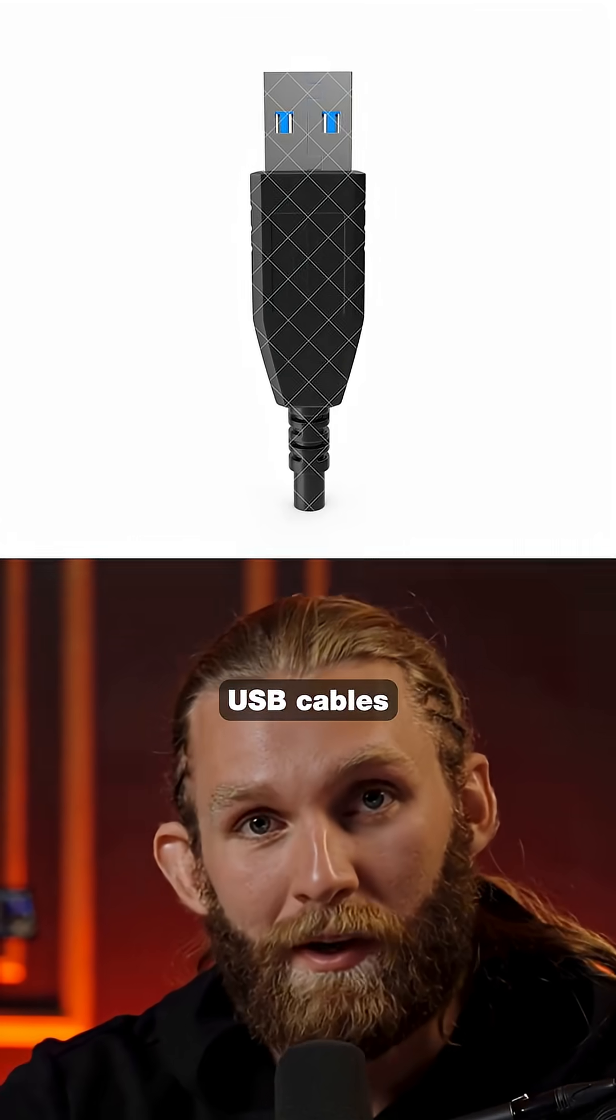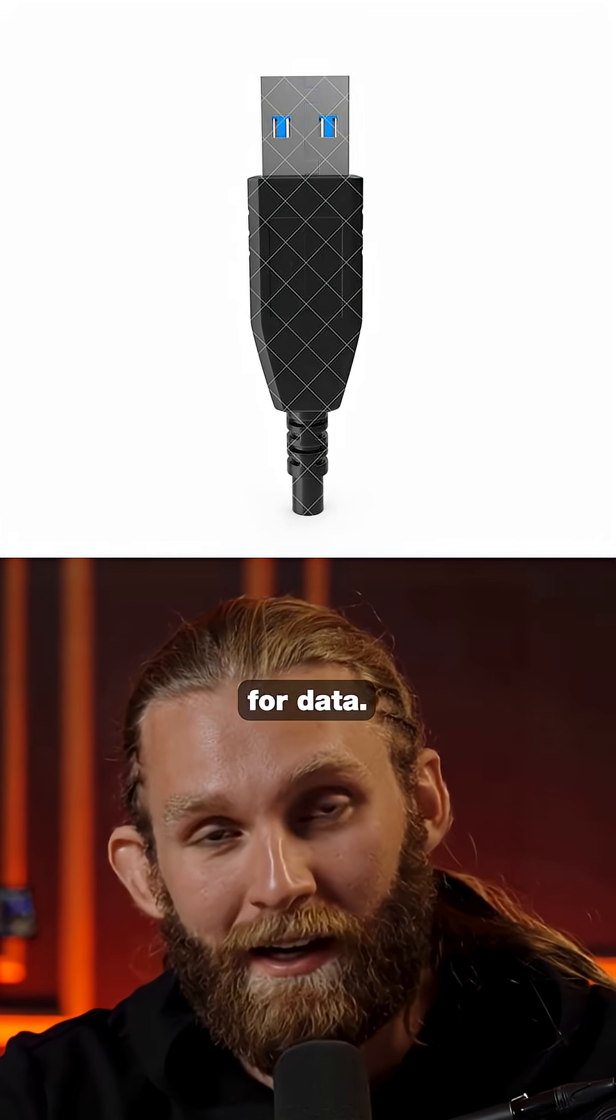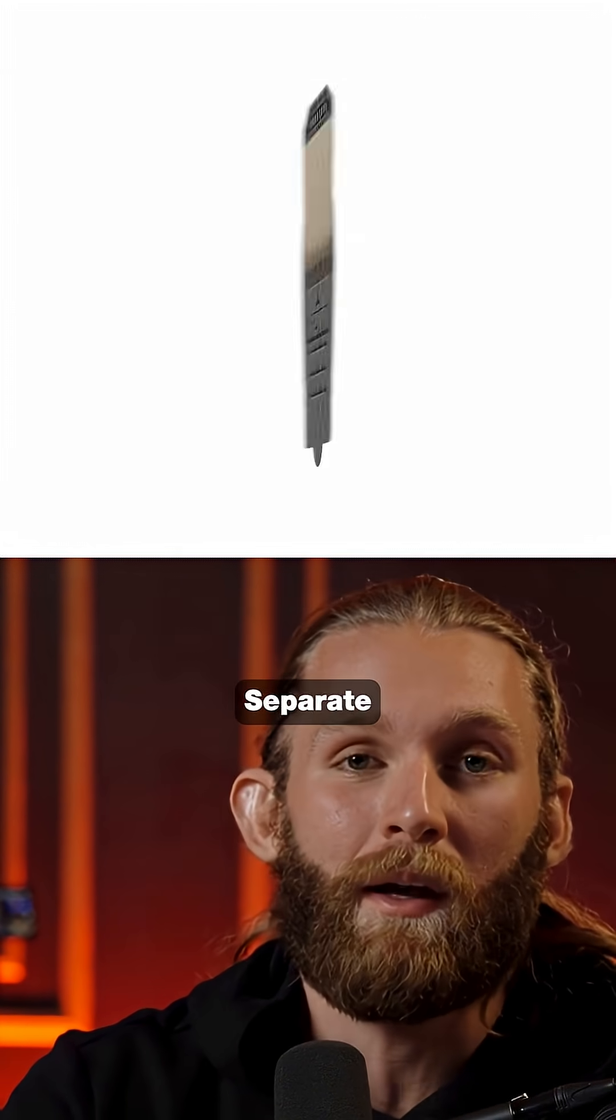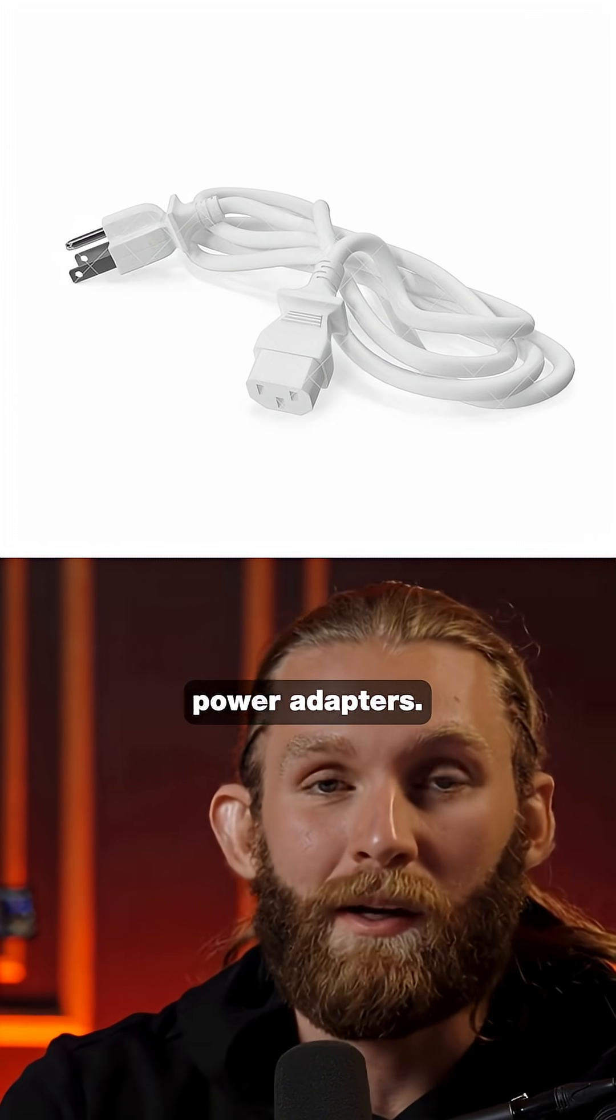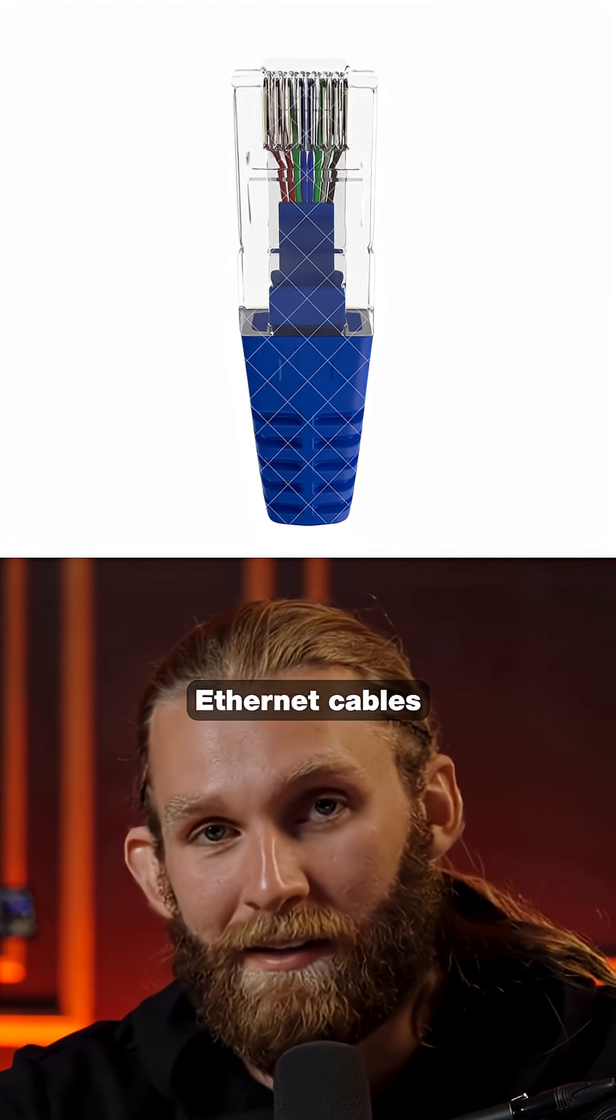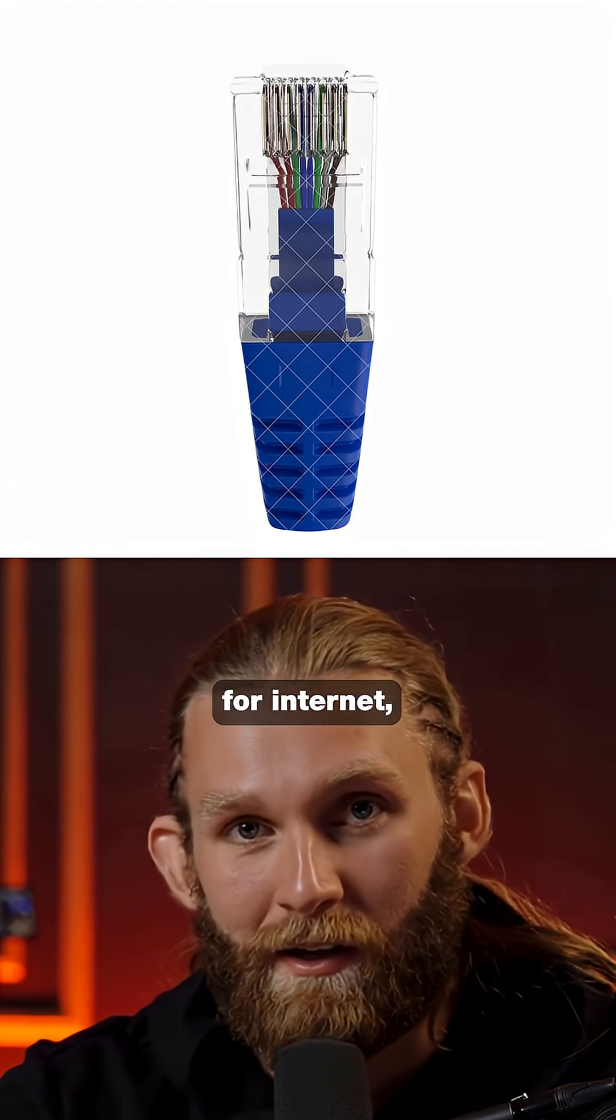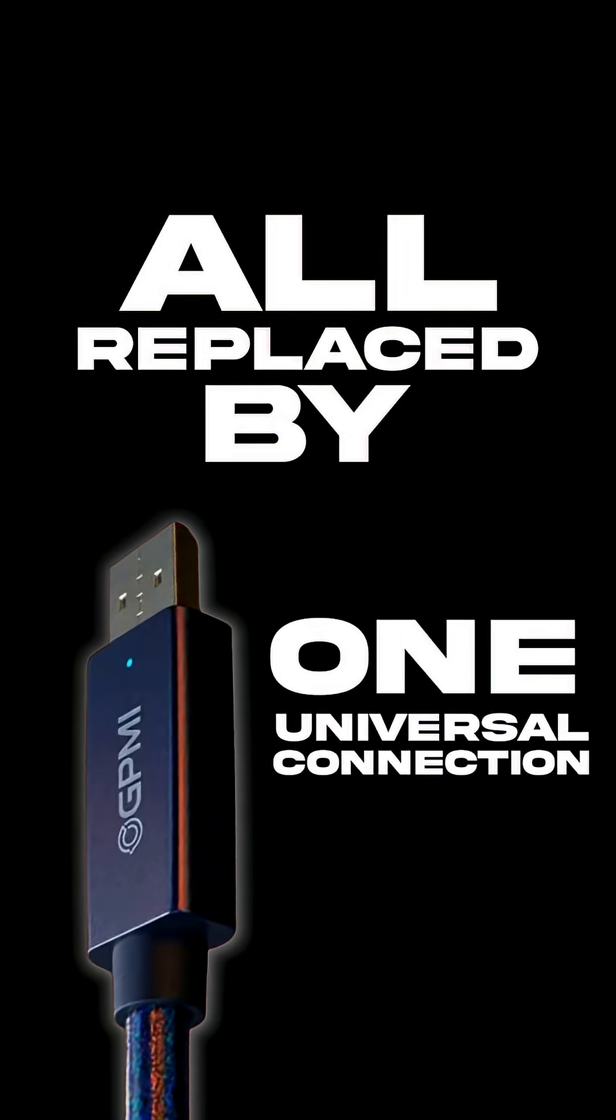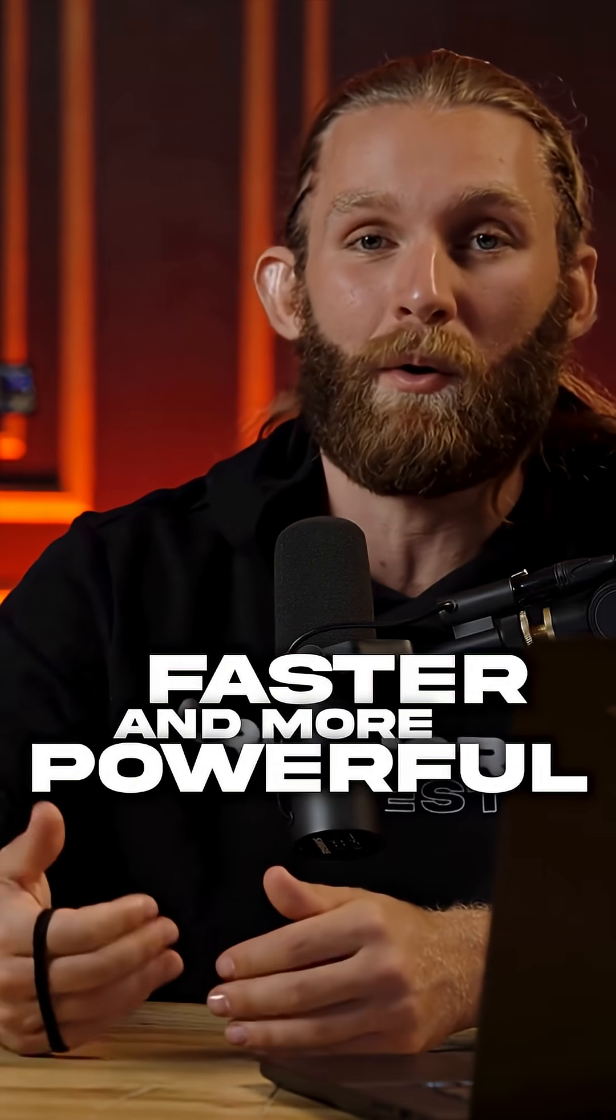Think about your current setup. USB cables for data, HDMI for video, separate power adapters, Ethernet cables for Internet, all replaced by one universal connection that's faster and more powerful than anything currently available.